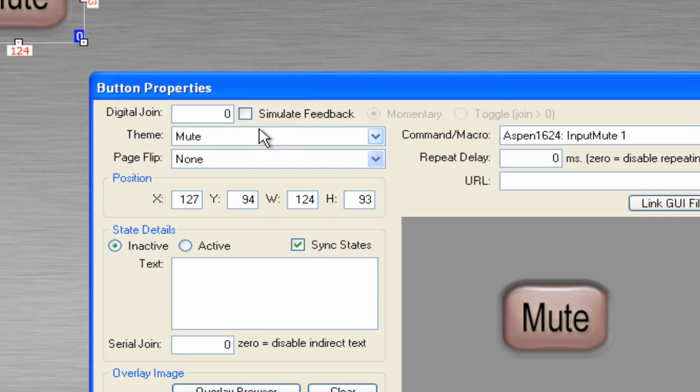Also, we can simulate feedback, which is nice if you want to do a presentation and you're not connected to a box.